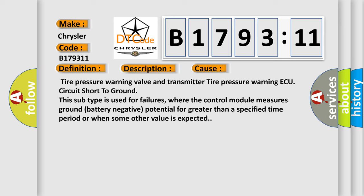This diagnostic error occurs most often in these cases: tire pressure warning valve and transmitter, tire pressure warning ECU circuit short to ground. This subtype is used for failures where the control module measures ground (battery negative) potential for greater than a specified time period or when some other value is expected.